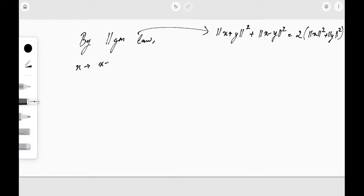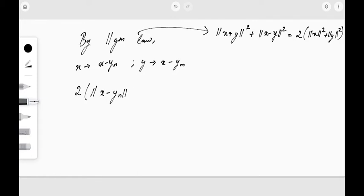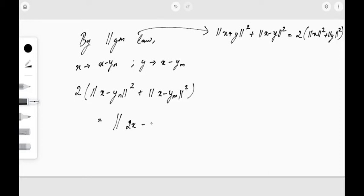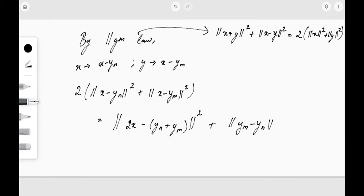By the parallelogram law, we replace x with (x − y_n) and y with (x − y_m). So we get: 2‖x − y_n‖² + 2‖x − y_m‖² = ‖(x − y_n) + (x − y_m)‖² + ‖(x − y_n) − (x − y_m)‖², which simplifies to ‖2x − y_n − y_m‖² + ‖y_m − y_n‖².